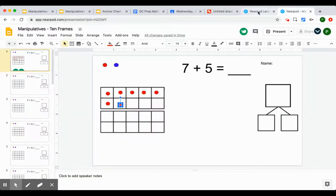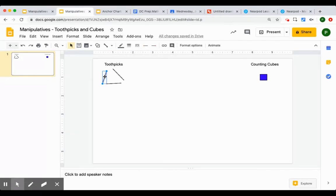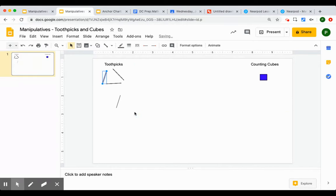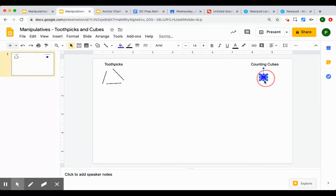We'll do one more example. Going back to a different Google slide. In this one I made toothpicks and counting cubes. I did the exact same thing. I made little lines. You'll see that these are actually stacks. All of these are stacks. And then these are stack of cubes.